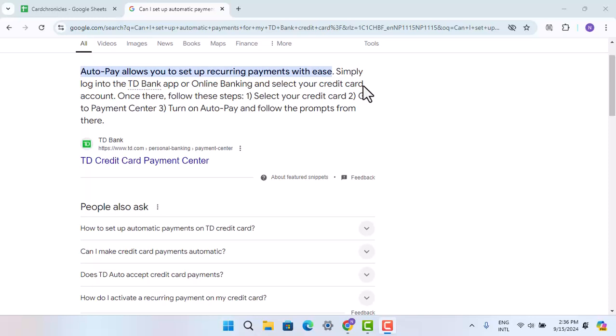Hi everyone, welcome back to our channel. In this video, I'll be showing you the ways to set up automatic payment for your TD Bank credit card.